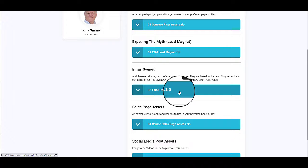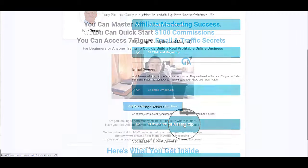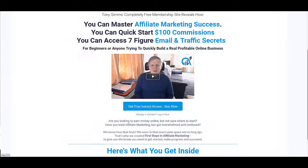So that just cements the value that you're giving them. Then we have the sales page assets, and the sales page assets have again got a host of images. It's got the sales page layout, it's got the sales page copy to create a sales page that will sell the course for you.